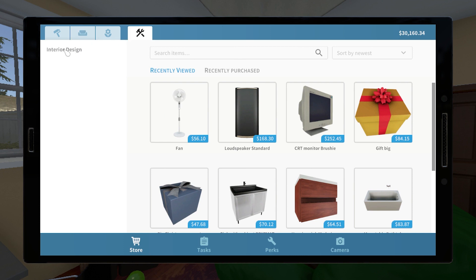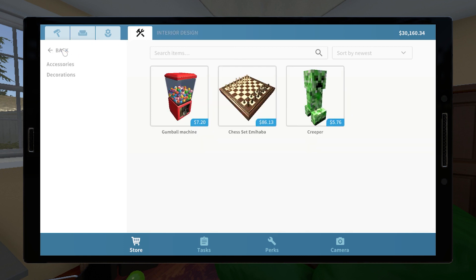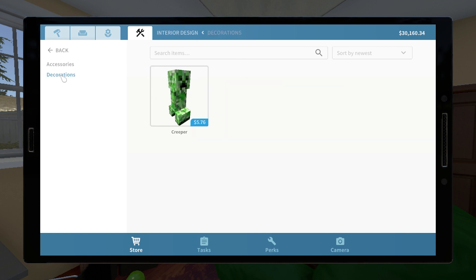Steam Workshop support for House Flipper has been around for some time now, and in this tutorial I'll be showing you how simple it is to add custom items to the game.